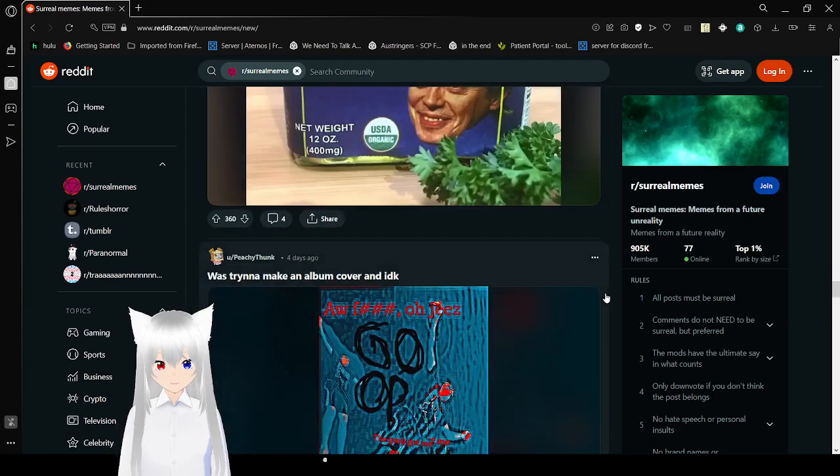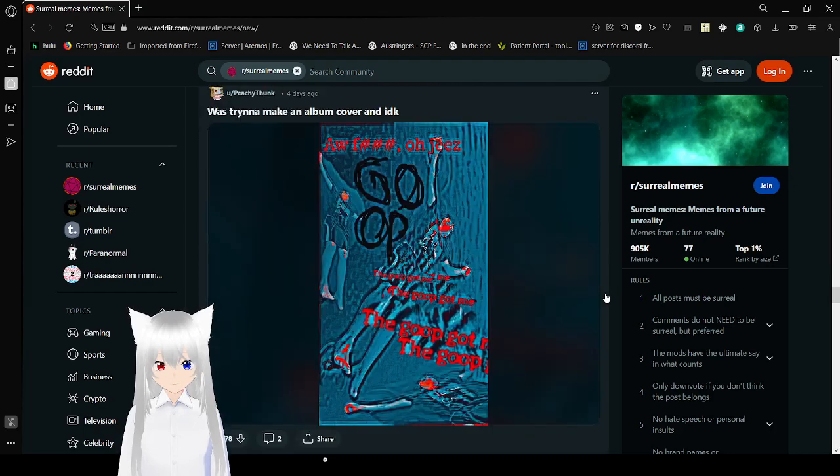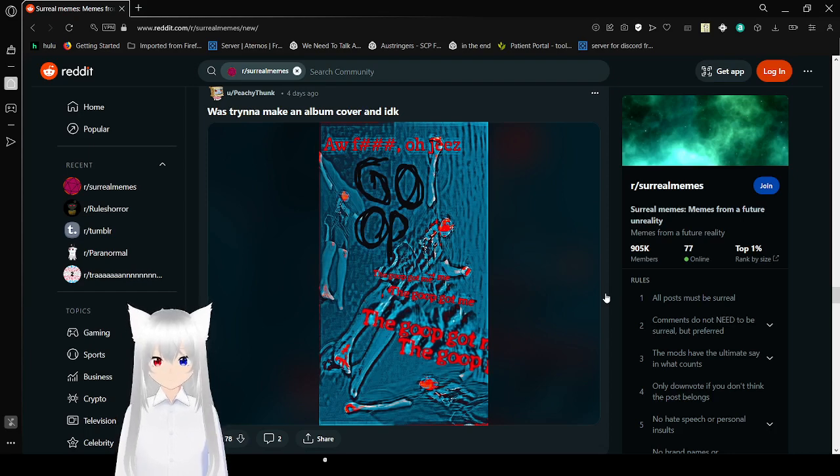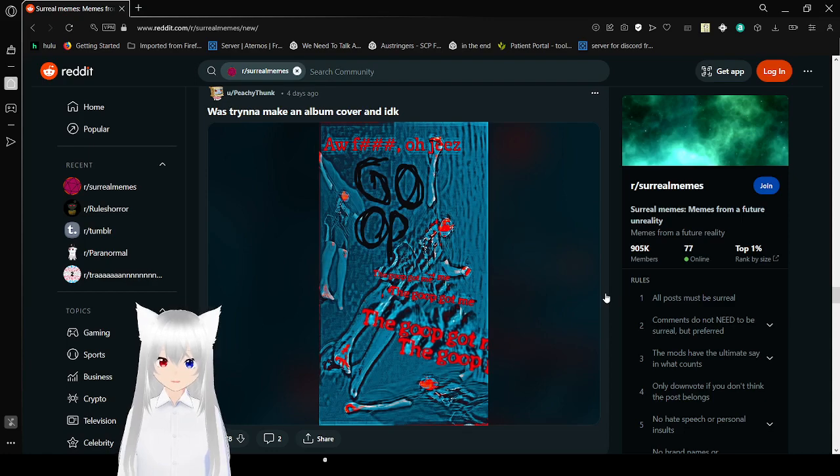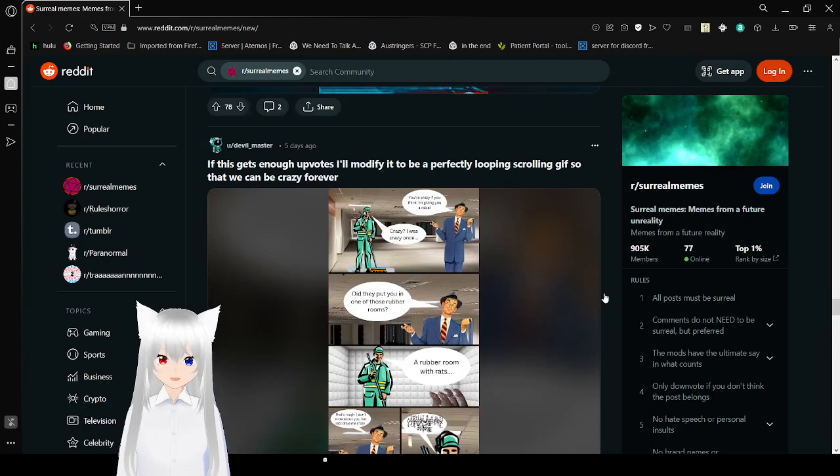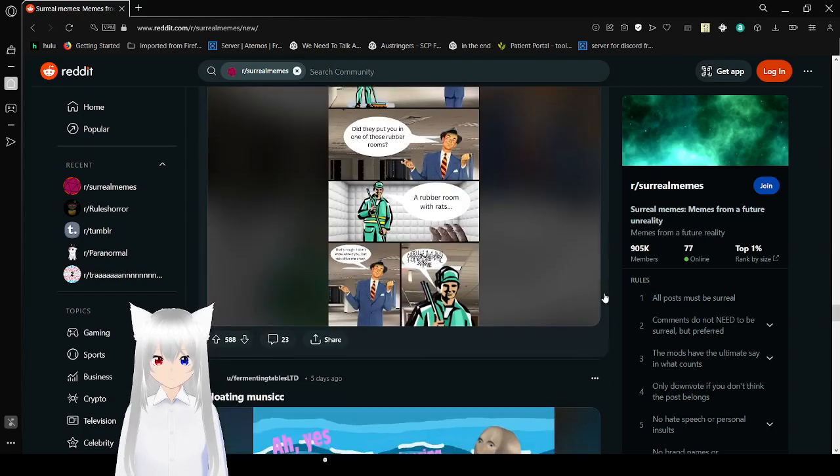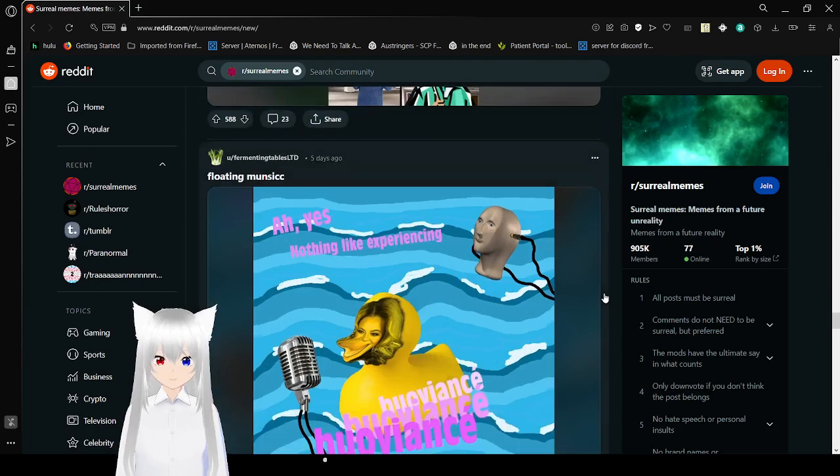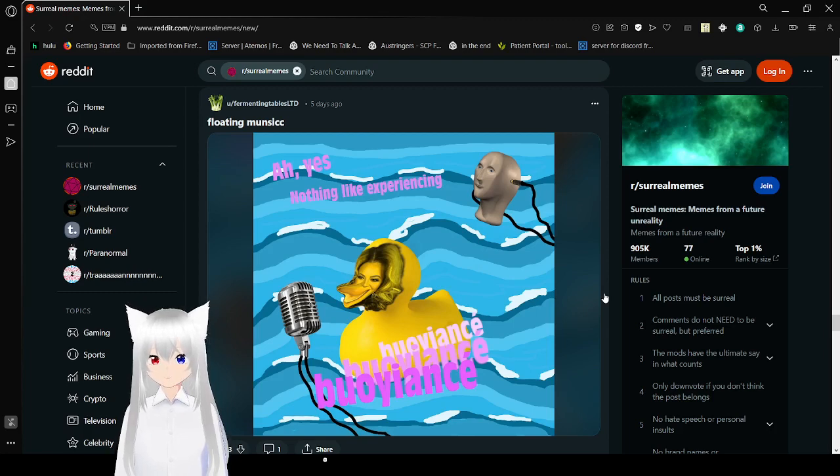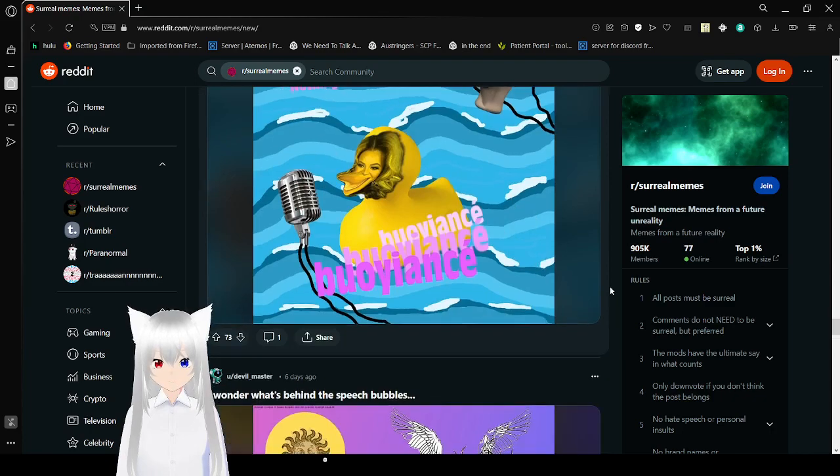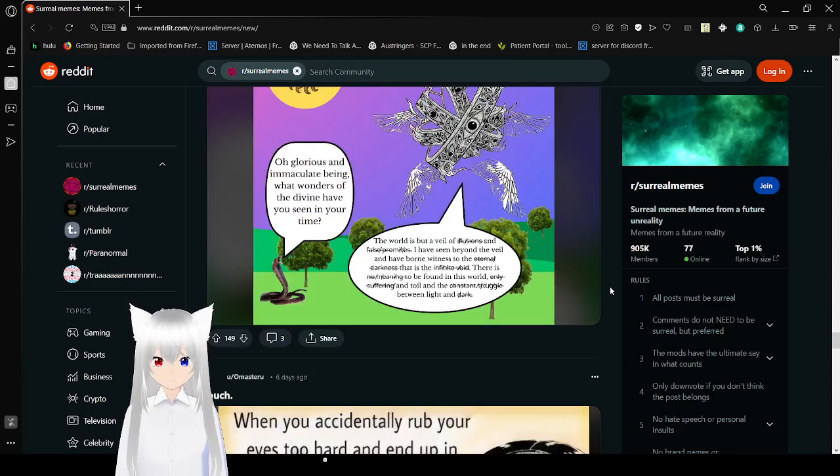Meat, it's my meat, it's his meat. I don't think I need to read that. Oh geez, the goop got on me, the goop got me. Ah yes, nothing like experiencing Beyonce, it's like Beyonce and Beyonce mixed together.